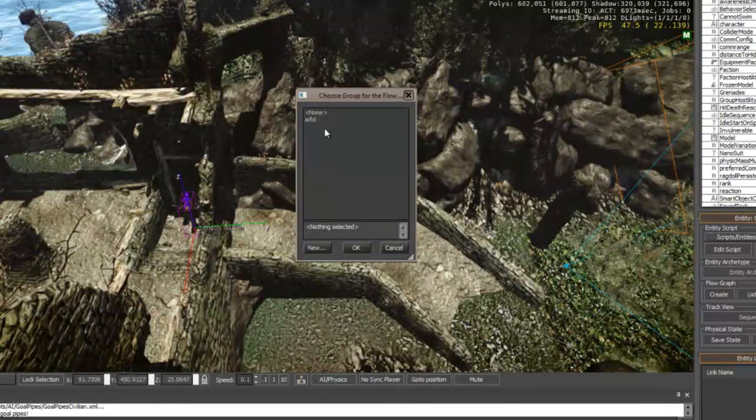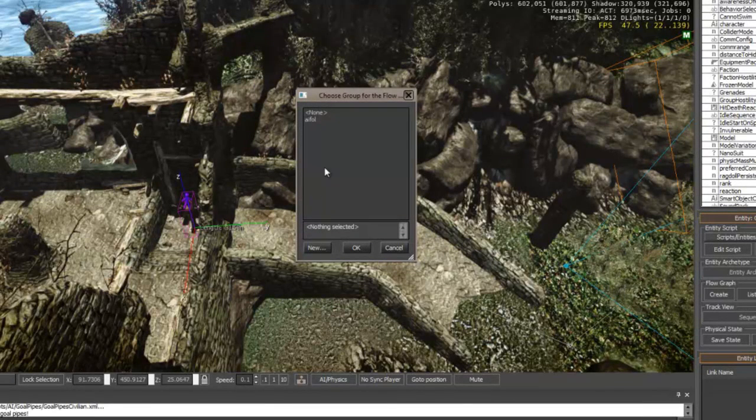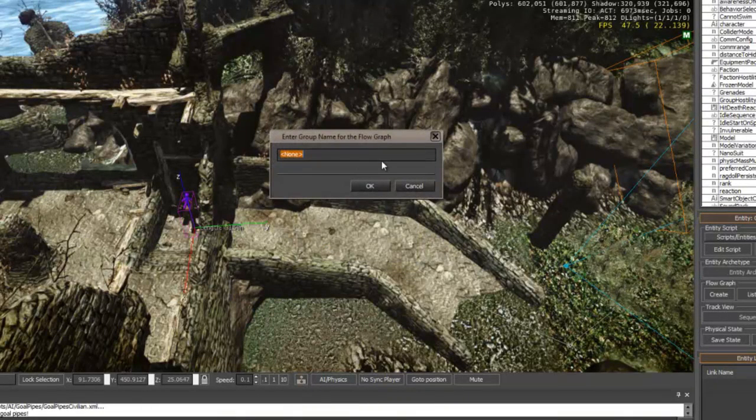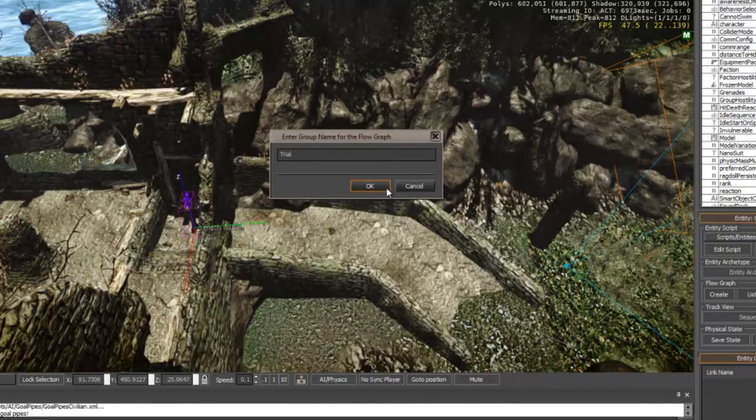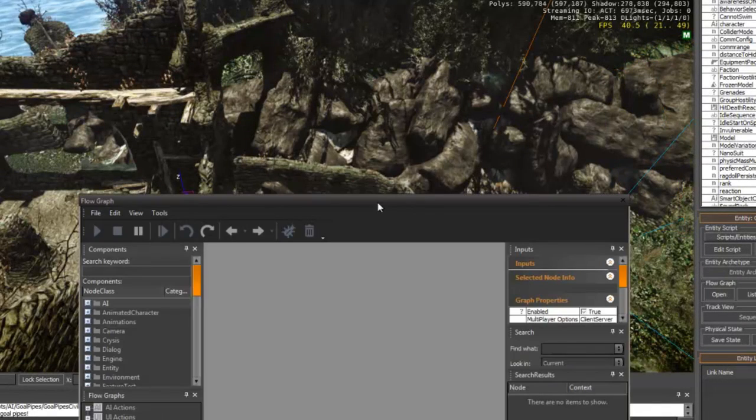And I've already got a flow graph, but I'm going to create a new one. I'm going to call it trial. Hit OK.